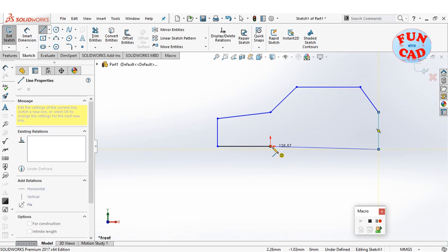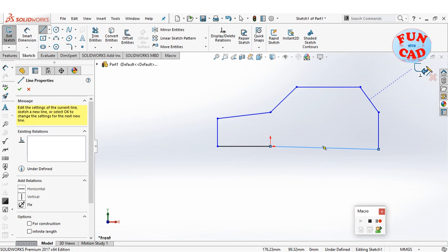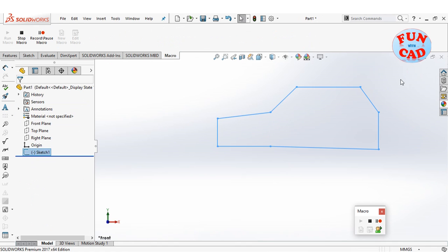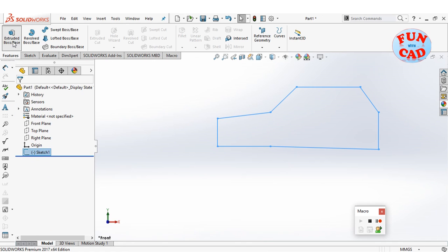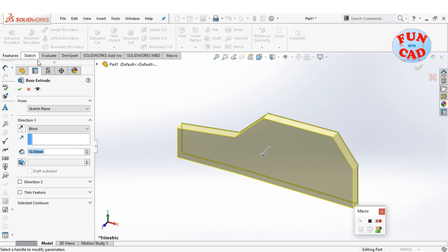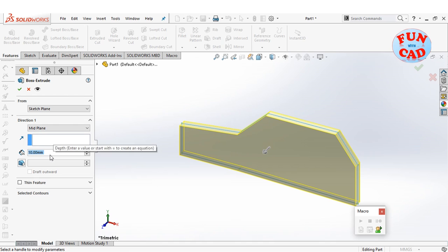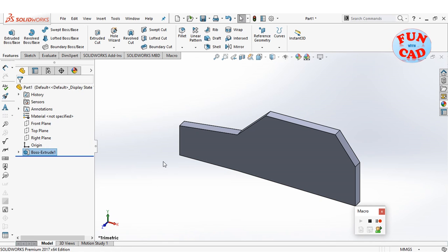Create a complete closed profile. Use the extrude command. Now, click on the stop macro button.